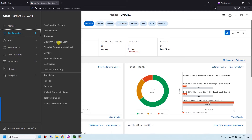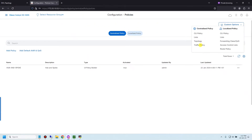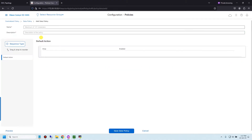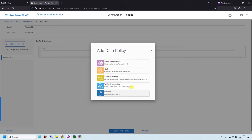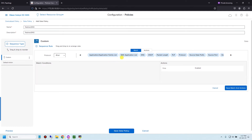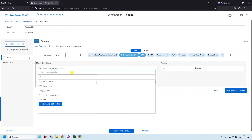In the manager, go to Configuration > Policy > Custom Options > Traffic Policy > Traffic Data, add a policy and create a new one. Give it the name 'redirect DNS'. For the sequence type, choose Custom. In the sequence rule, under match condition, choose DNS application list and select the application list that includes YouTube.